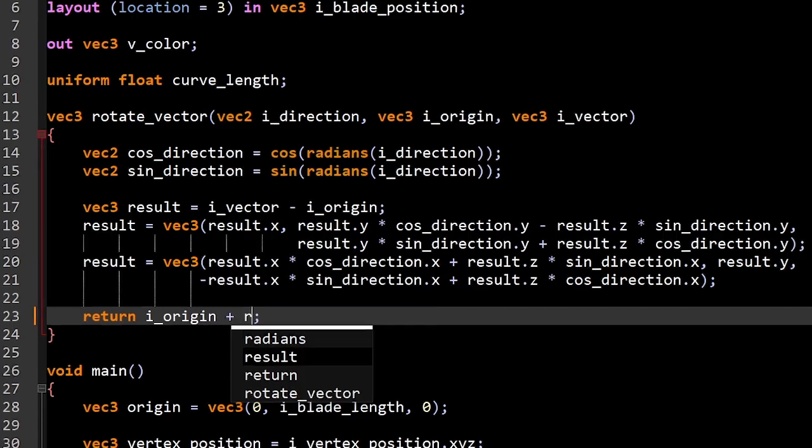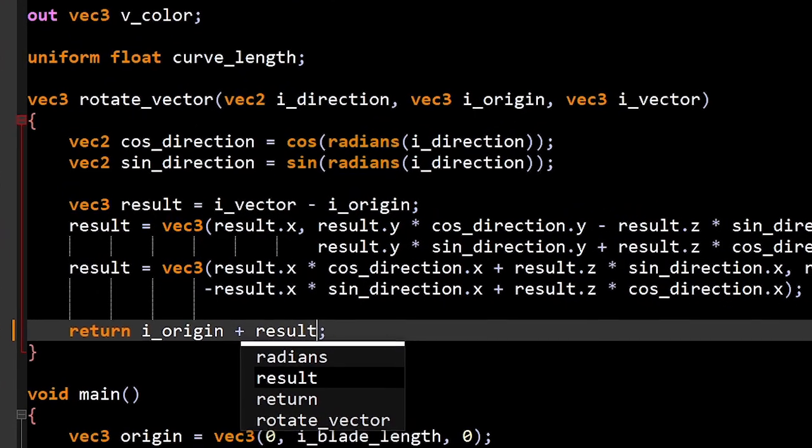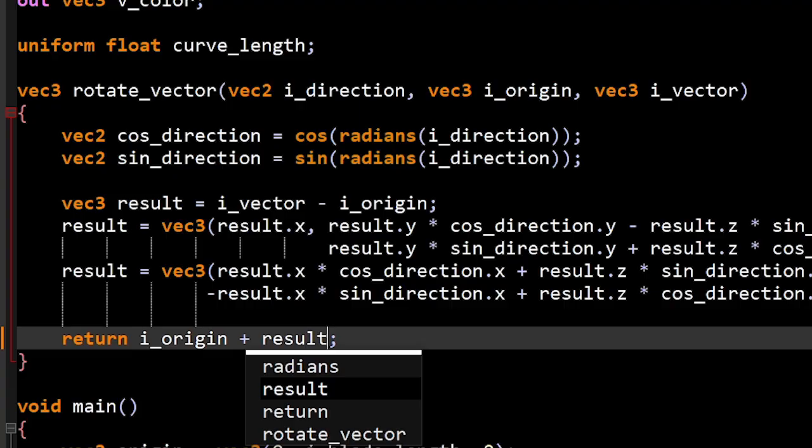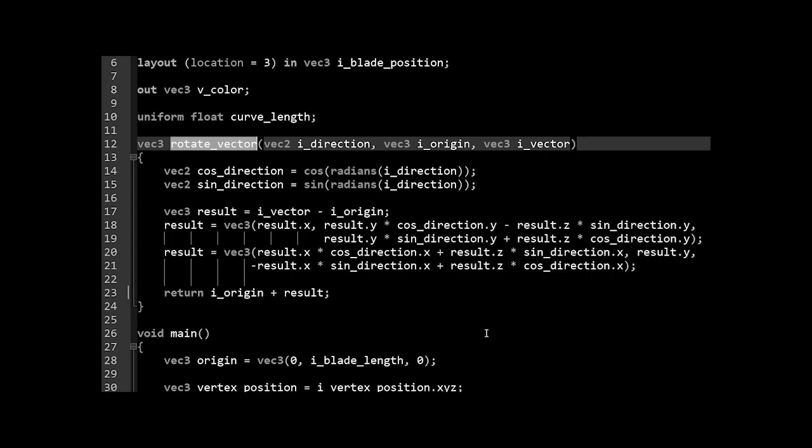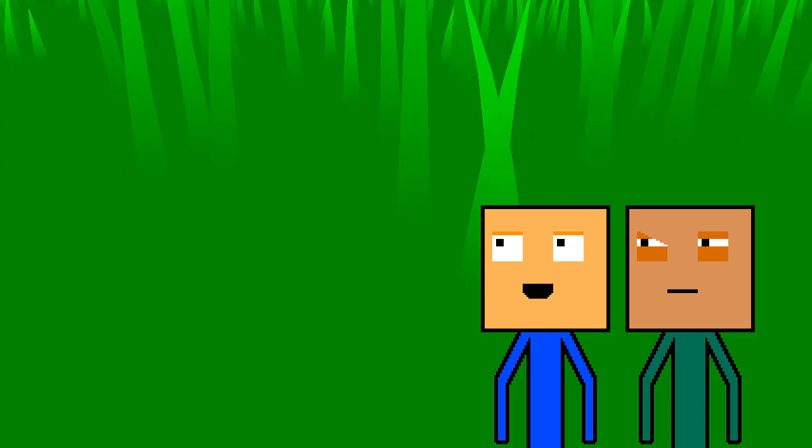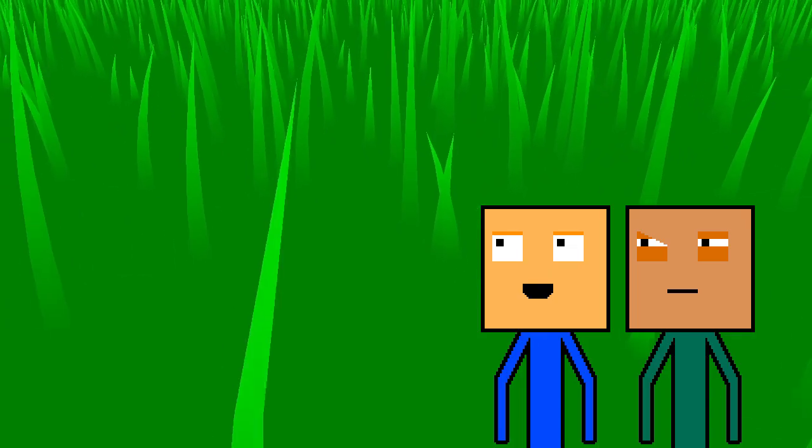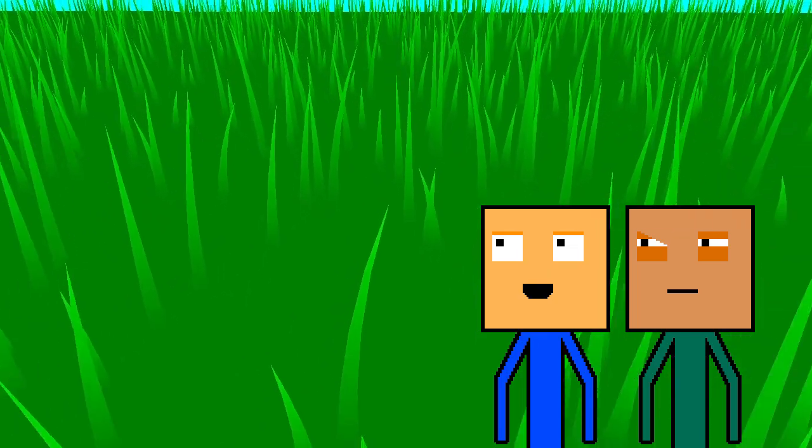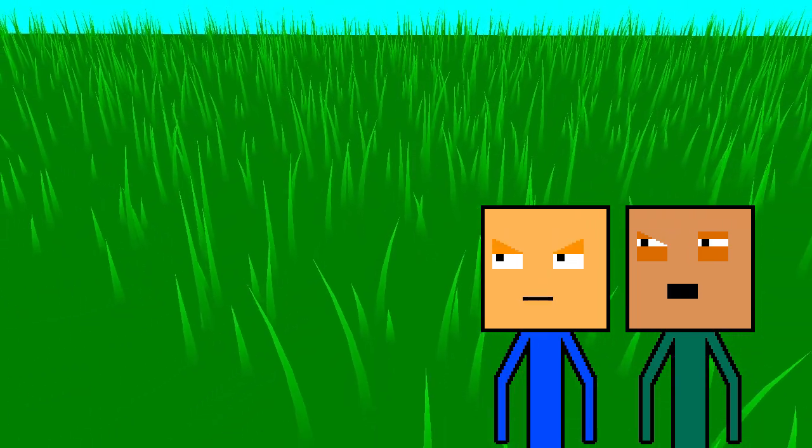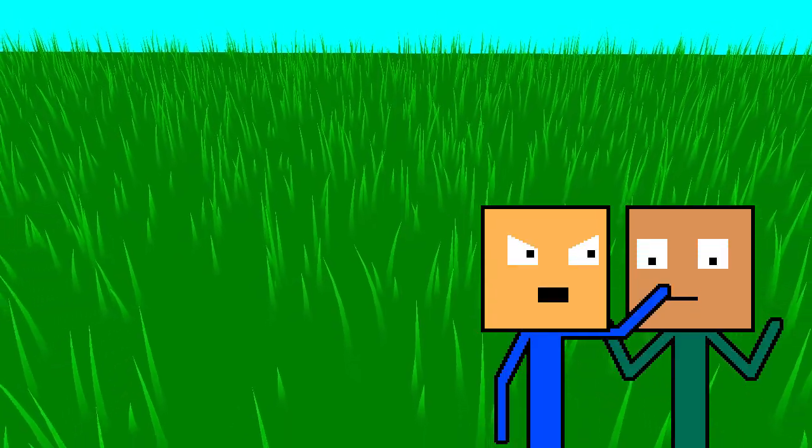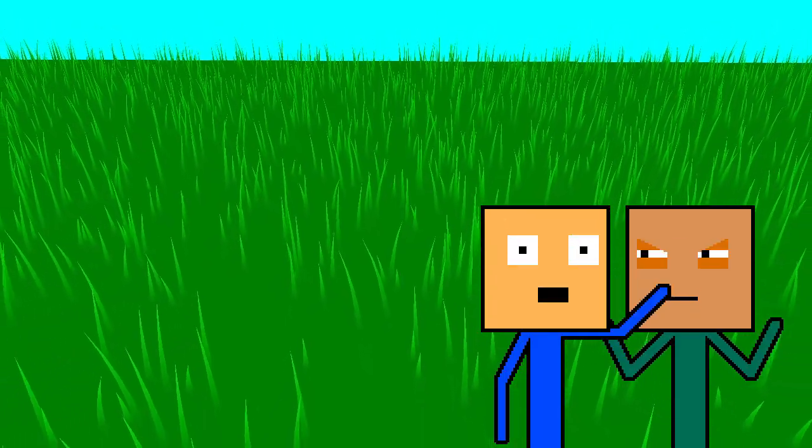For bending, we're going to use the good old skeletal animation. We're going to rotate the vertices around each level's origin using this function. And I just realized that all of our optimization efforts are going to trash after this. Now you gotta agree that this looks better than what we had previously. I actually disagree, it looks really bad. It's perfect, moving on.